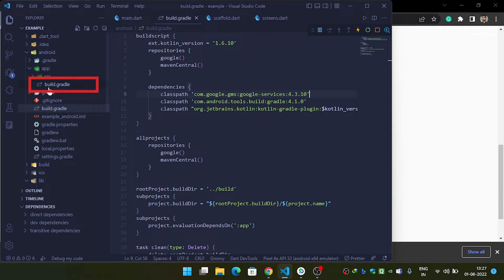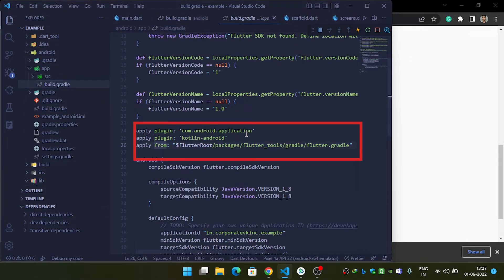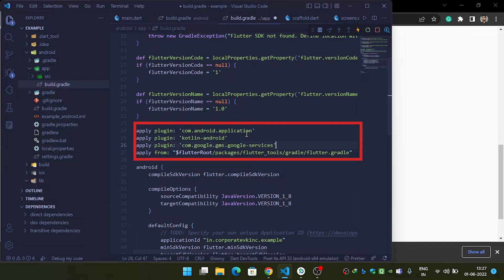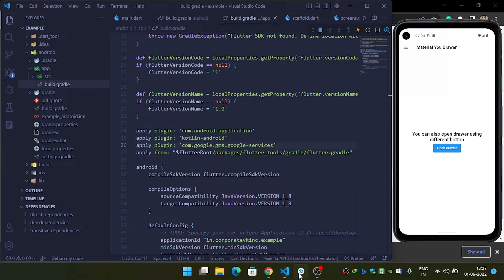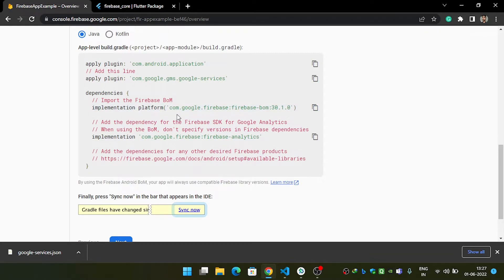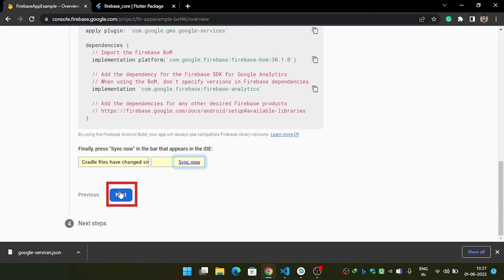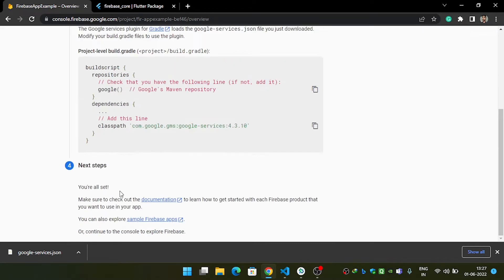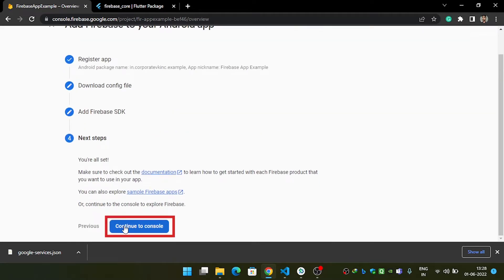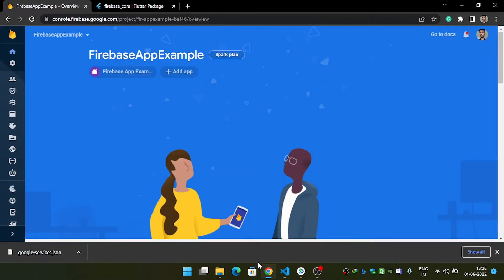After adding the classpath, you also need to add the apply plugin line inside your app-module build.gradle file. Come inside the app folder, open build.gradle, paste that line in, and save.